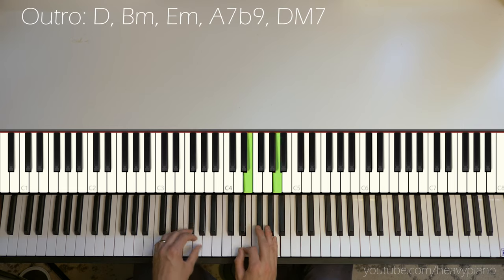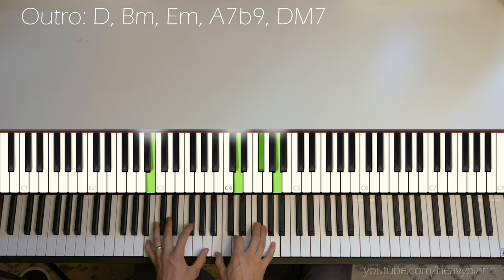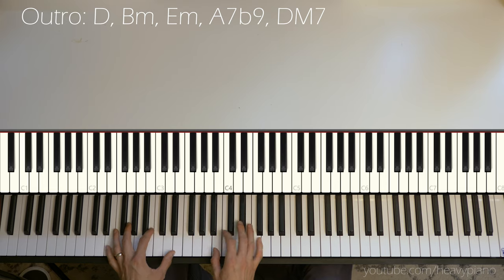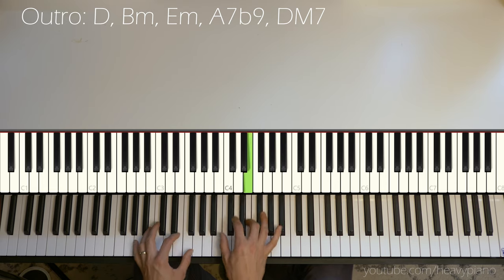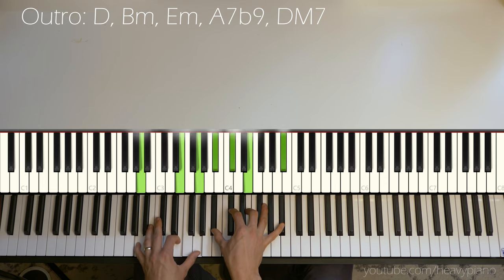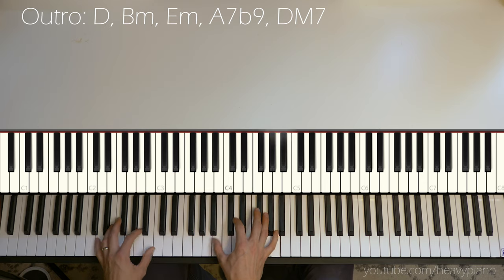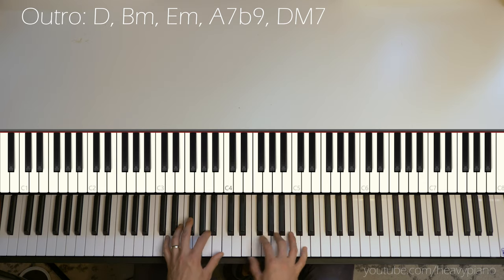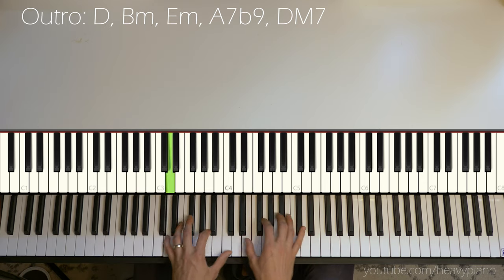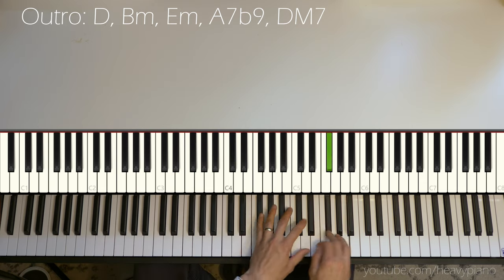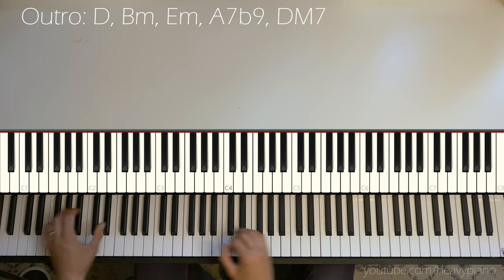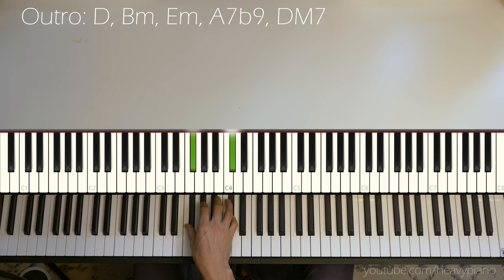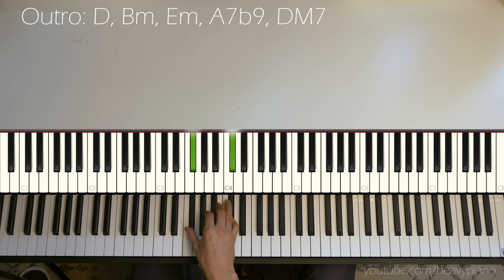And here's our little outro lick or outro line. D minor, B minor, E minor. Here's our A with a flat 9. Yeah. And on the one chord with a D major 7.